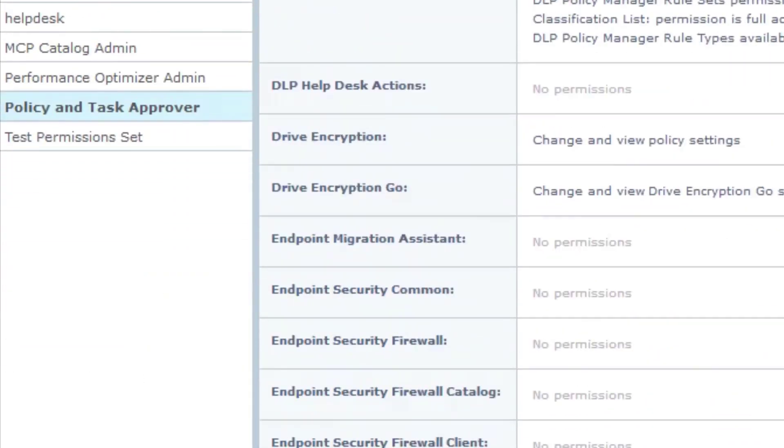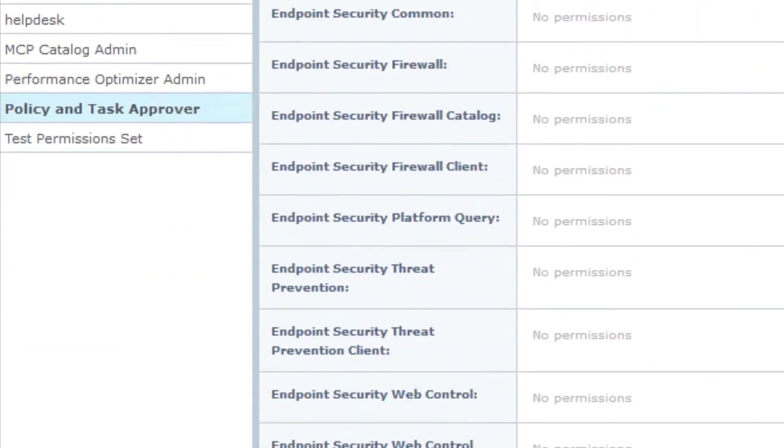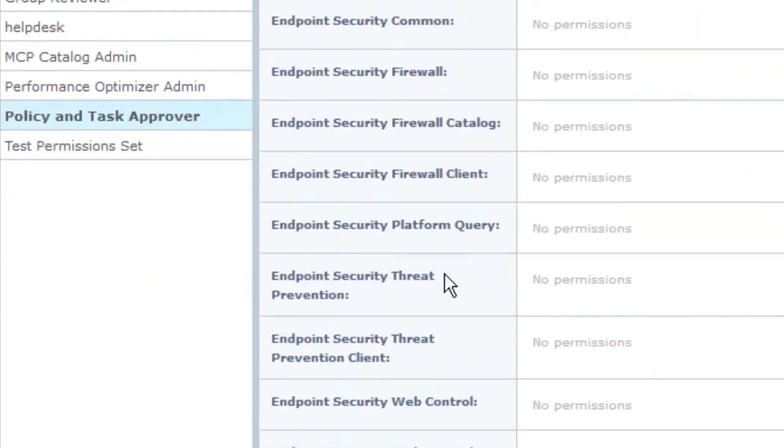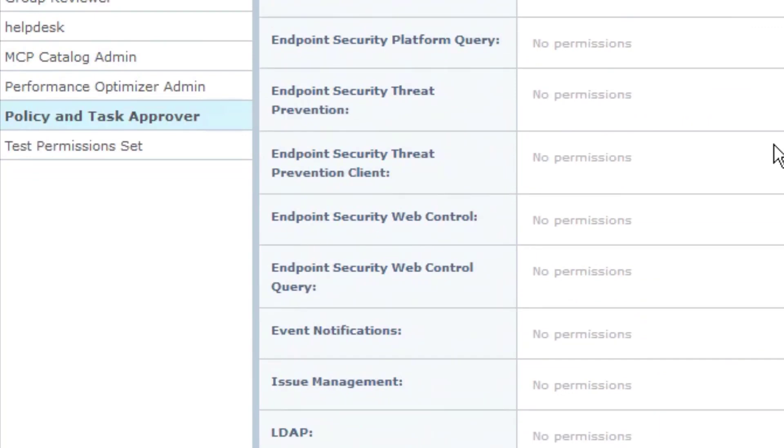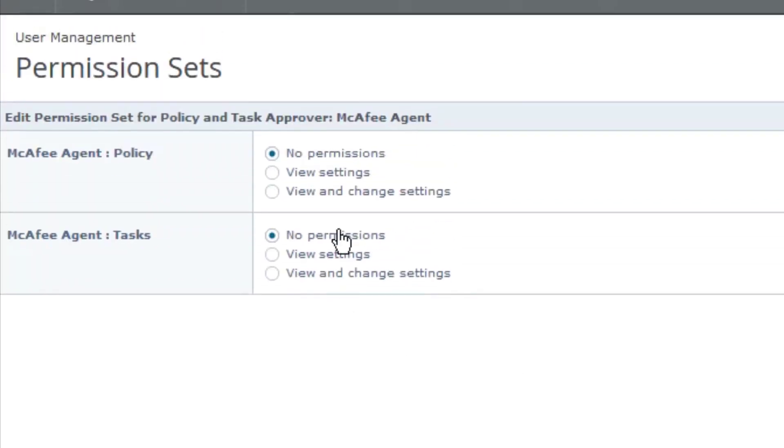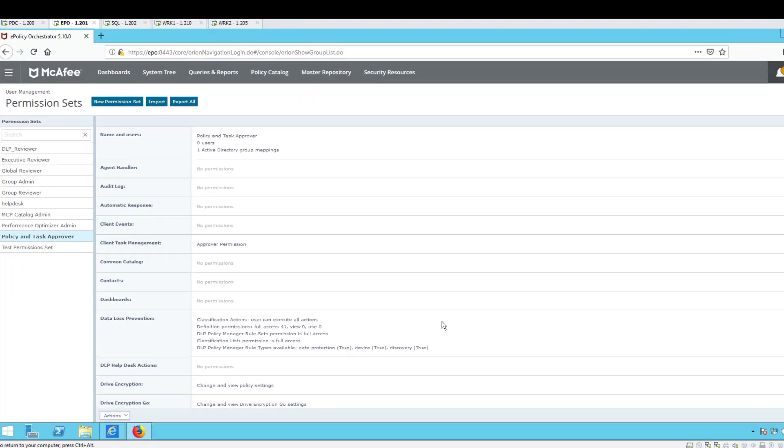As we go down to the McAfee agent, of course, we could do ENS. We could do any of the other products. And I encourage you to examine what products you have because you're going to want to make sure that you configure this so it's comprehensive. Now, in terms of the McAfee agent, we have a policy and we have a task. So we will select full approval here and select save.